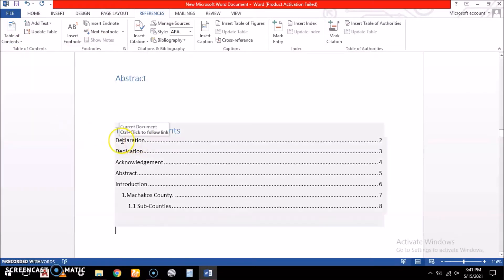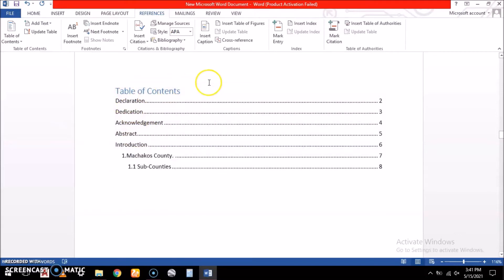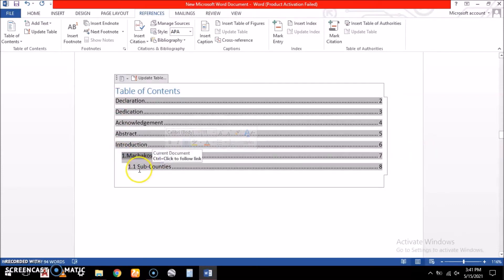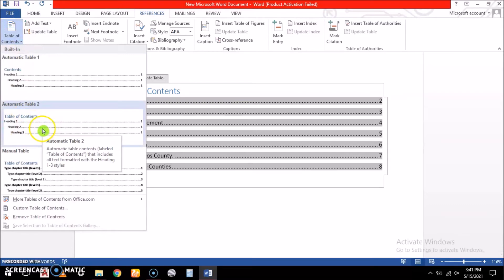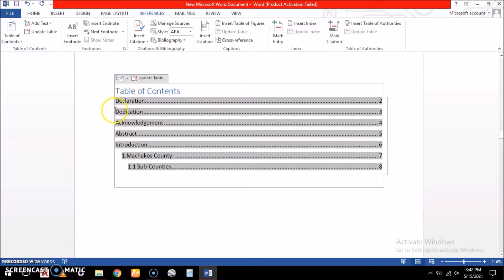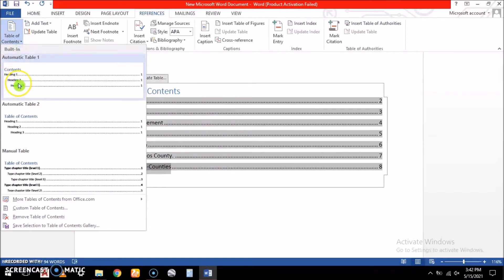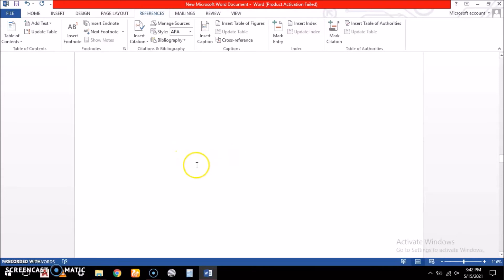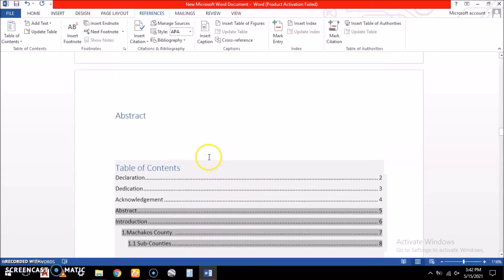We select the table of contents style. After inserting, you can see that the table of contents has: declaration, dedication, acknowledgement, abstract — these are in Heading 1. Machakos County is Heading 2, sub-counties are Heading 3. So our table of contents is picking up Heading 1, Heading 2, and Heading 3, and displaying them automatically with page numbers.